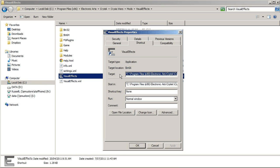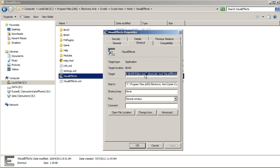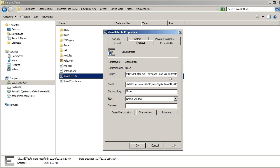It's got a target which is in the C program files bin 64 editor exe, but it's got this other stuff after it: dev mode and mod visual effects. So I'm going to show you how to, and this is all standard, I'm going to show you how to create this thing.